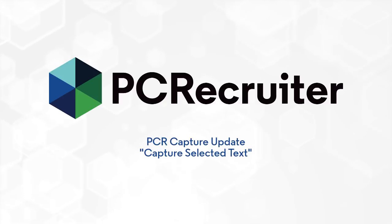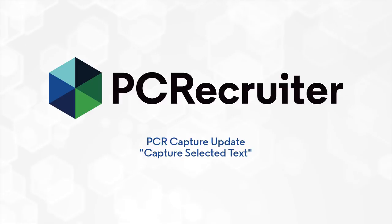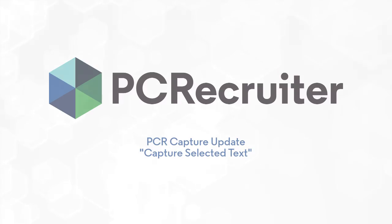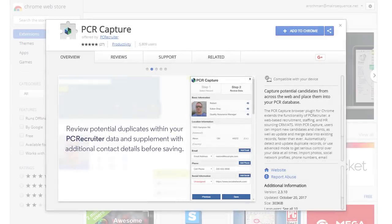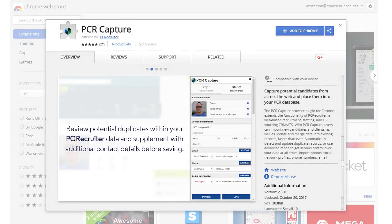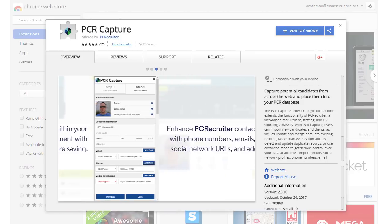First, we've added a great new parsing capability in the latest version of our PC Recruiter Capture extension for Google Chrome. You can now highlight contact info on any web page and parse it to create a new record.